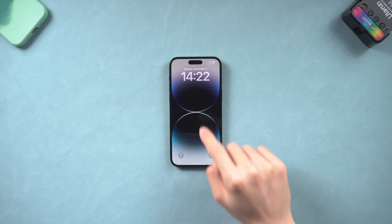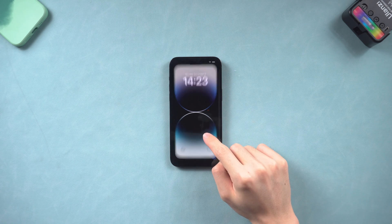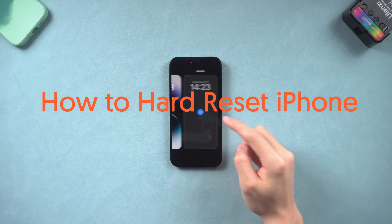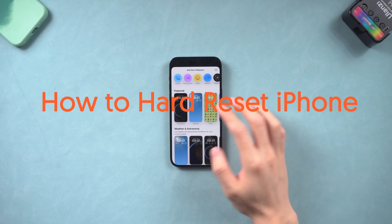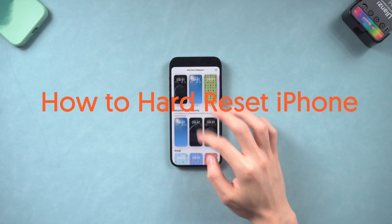Welcome back to Tenorshare everyone. Today I'm gonna show you guys how to hard reset iPhone for all iPhone series.